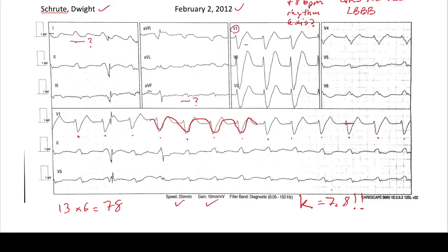In hyperkalemia, you can also see peaked T waves, and patients can also develop AV blocks. So this is a patient with a potassium of 7.8 who is starting to develop sine waves.